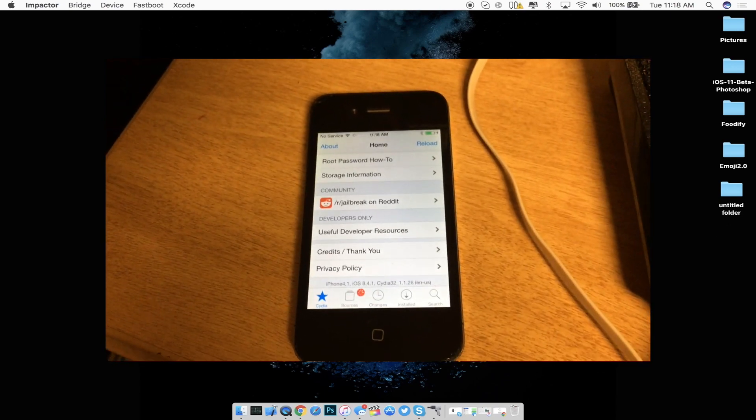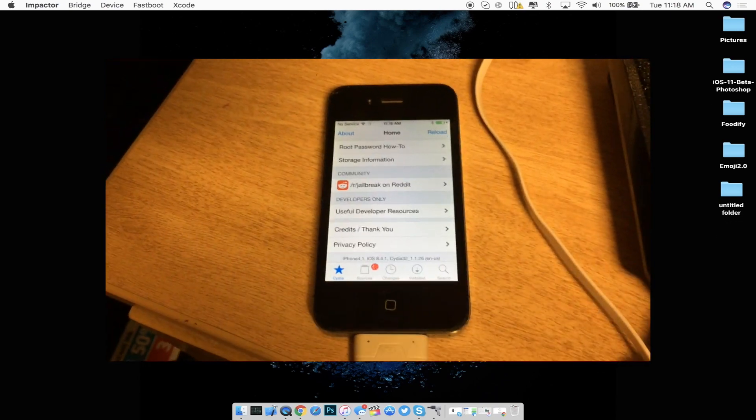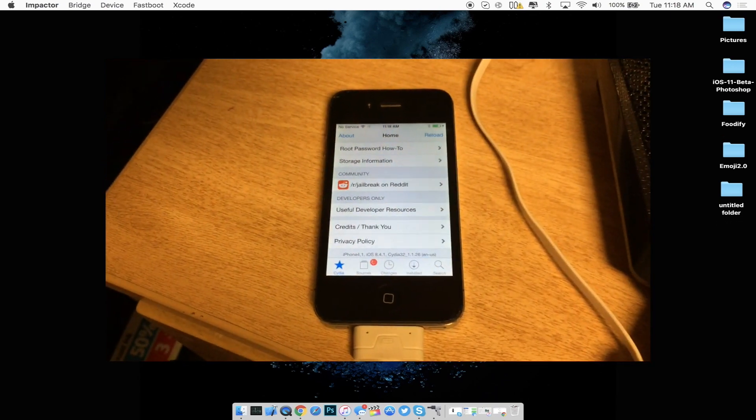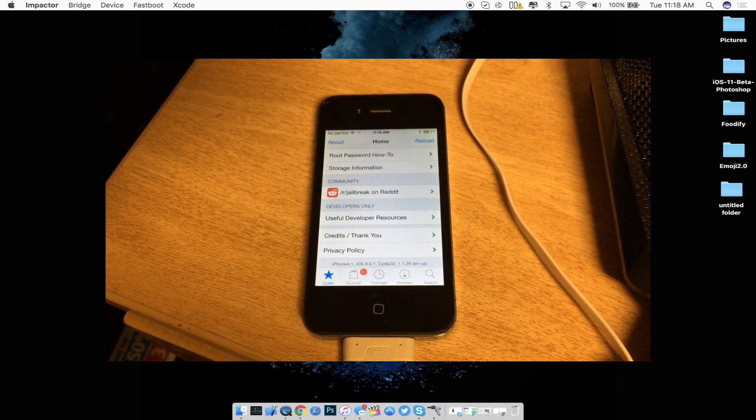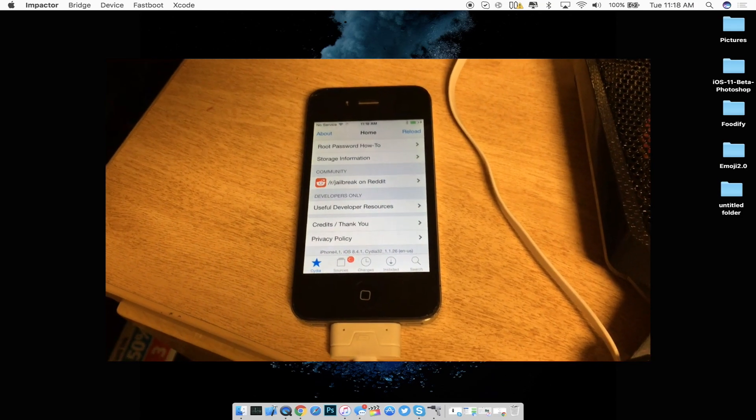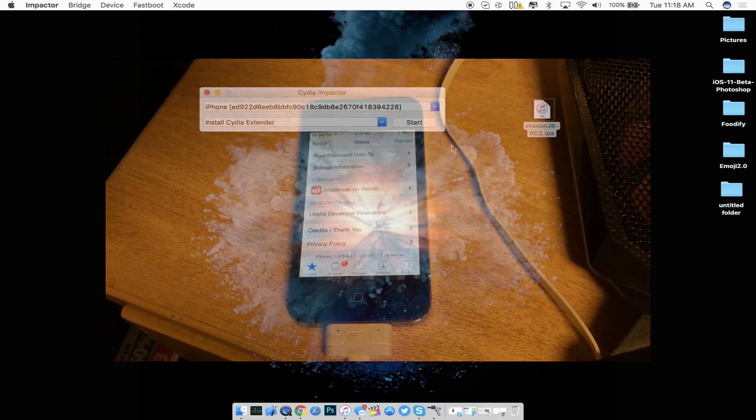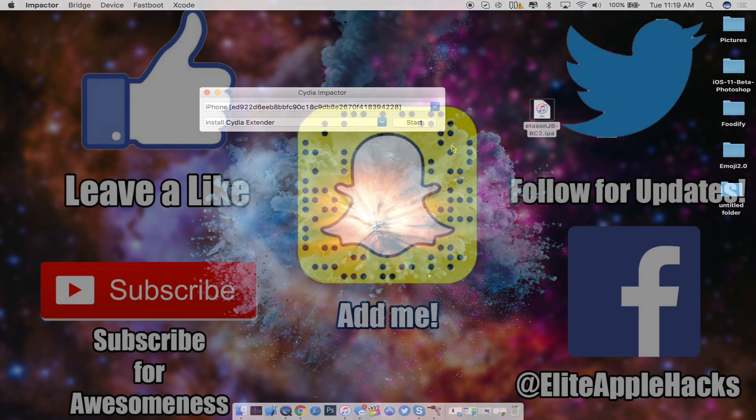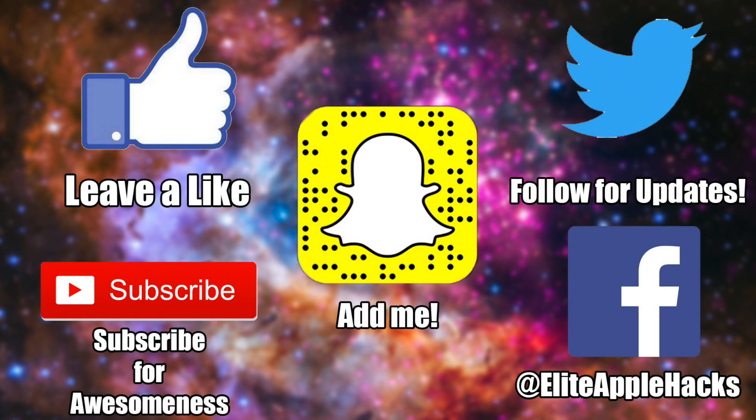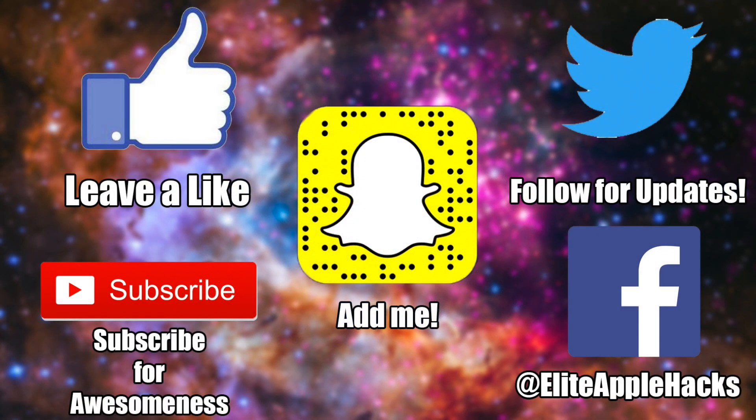So as you guys can see this jailbreak only works for 32-bit devices and not 64-bit devices since there is also a jailbreak on there as well. So if you guys like this tutorial go ahead and leave a like down below. Also subscribe to get videos just like this in the future as well there's a lot more videos regarding iOS jailbreaks as well.